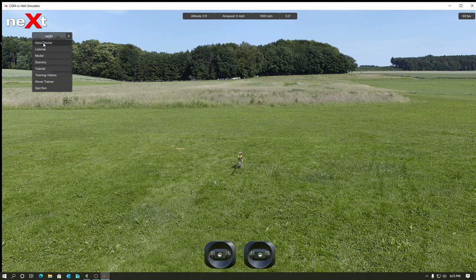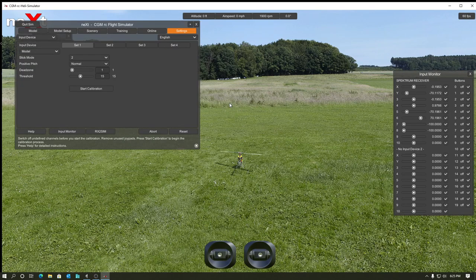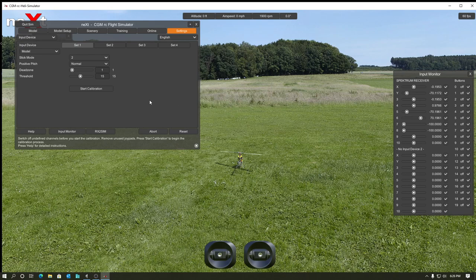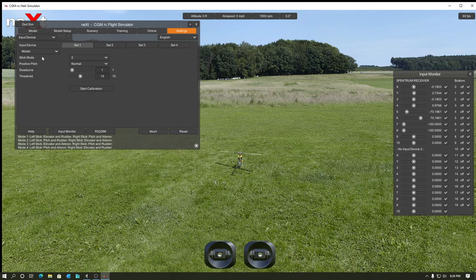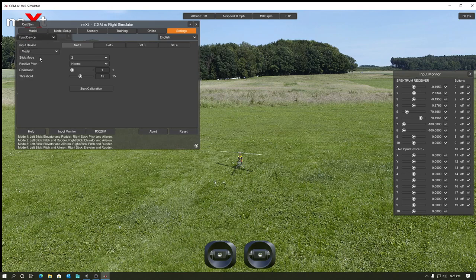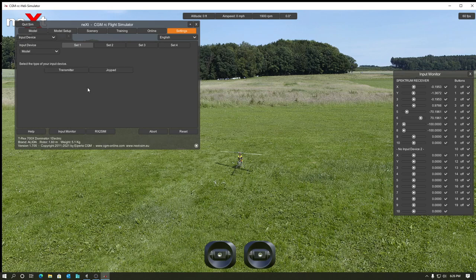So I'm going to go into input device here. I'm using the Spectrum wireless dongle DSMX. This would look about the same if you had a wireless trainer port to USB type interface of any kind. So I'm going to come in here, kind of muddling through this. I've never actually done this before on NEXT. I think we'll just do it with the start calibration here and see what we get.